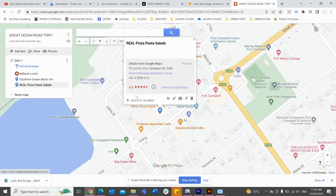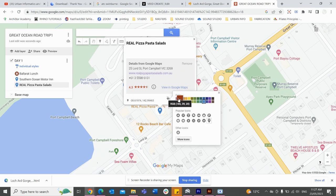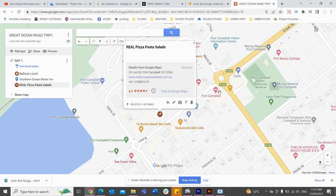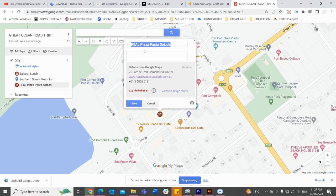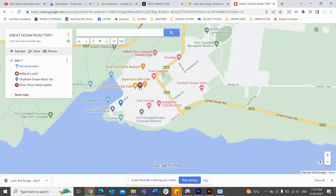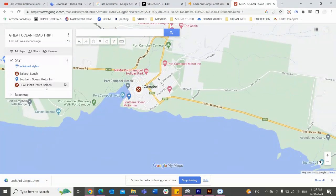We'll add the restaurant to our map. I'll change the color and because it's dinner I'll add the little knife and fork icon. If I want to add details, let's pretend I have a reservation at 6pm for my pizza and pasta. And now I have concluded Day 1 — pretty cruisy day for day one.